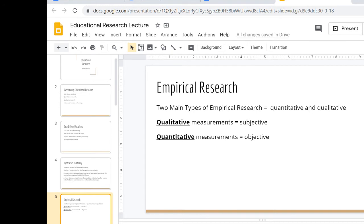Empirical research. The two main types we're going to discuss in class are qualitative and quantitative. You've done this throughout your education — you do this throughout your life. You may not realize you're participating in these types of studies, but you are. Anytime you've done a survey where somebody's asking your opinion — like, how do you feel about this? What are your thoughts on this topic? — that's qualitative. This is going to kind of date me and show the difference between our generations.